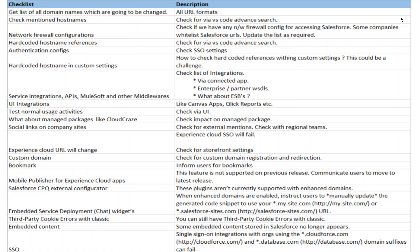Go through the checklist before you enable enhanced domain. Be prepared and fix things accordingly. There are a lot of implications, pain points, and things which can fail. This is kind of an org-wide change — in fact, it affects your enterprise architecture. Good luck with that. This is Salesforce.